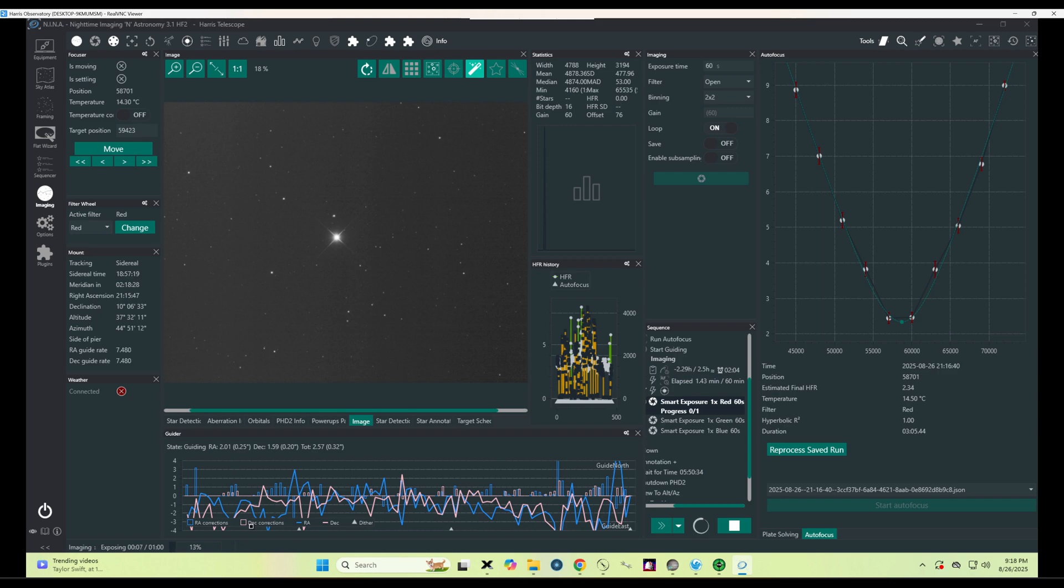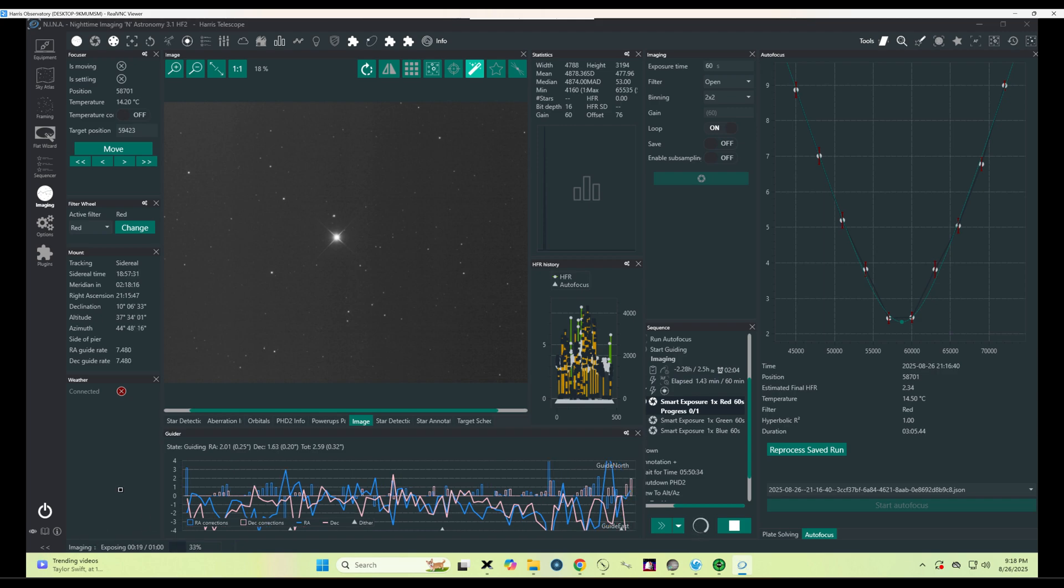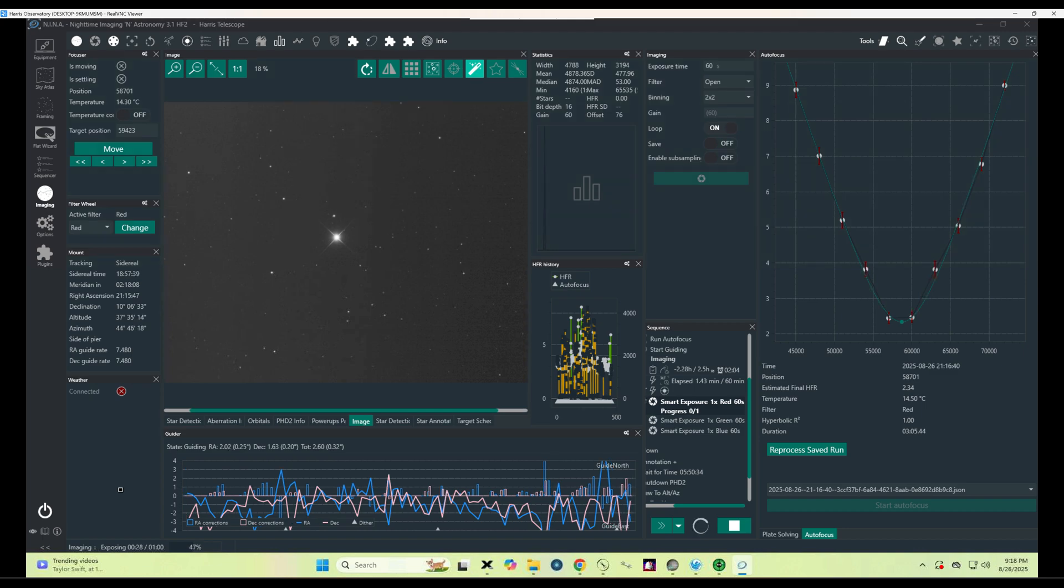And now we take our first exposure, a 60 second exposure, which will show us our first picture of the night of our target.